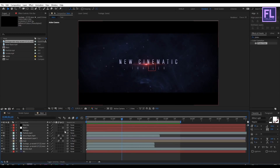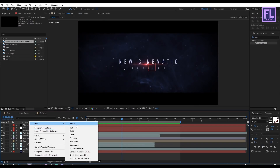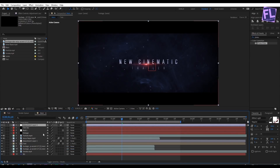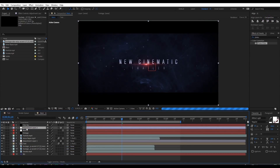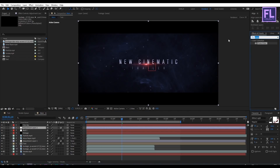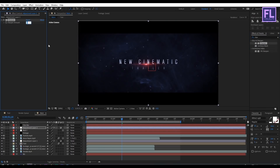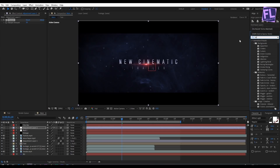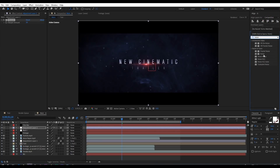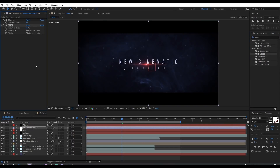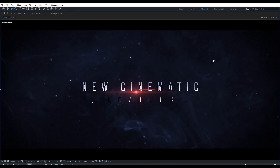Create a new adjustment layer: right-click, New, Adjustment Layer. Select it and place it below the film bar layer. Go to Effect and Preset and search for Sharpen — apply it onto this adjustment layer and set the Sharpen amount to 20. Then search for Noise, apply it onto this adjustment layer, and set the Amount of Noise to 5 percent.